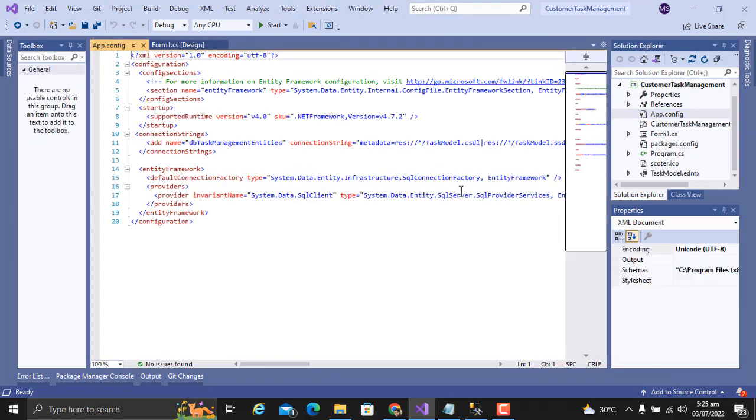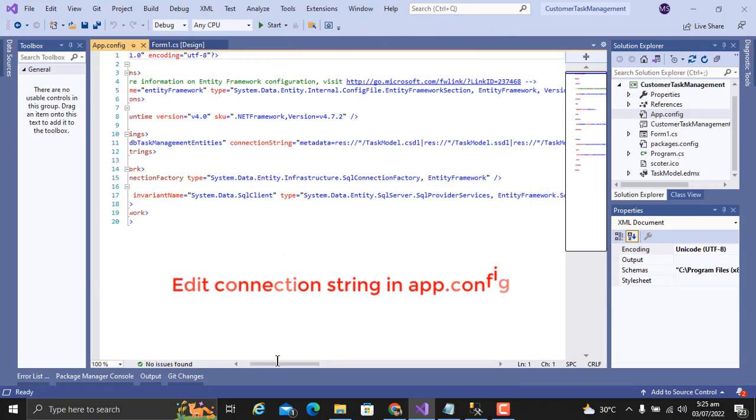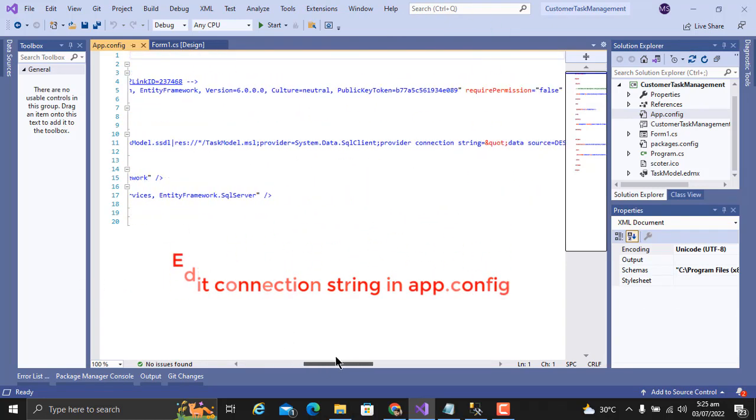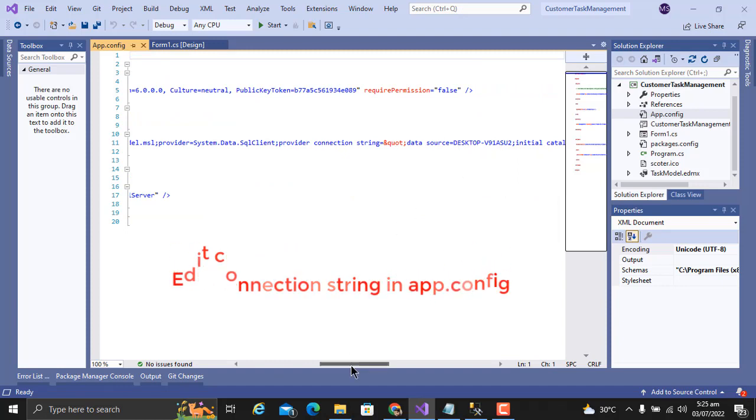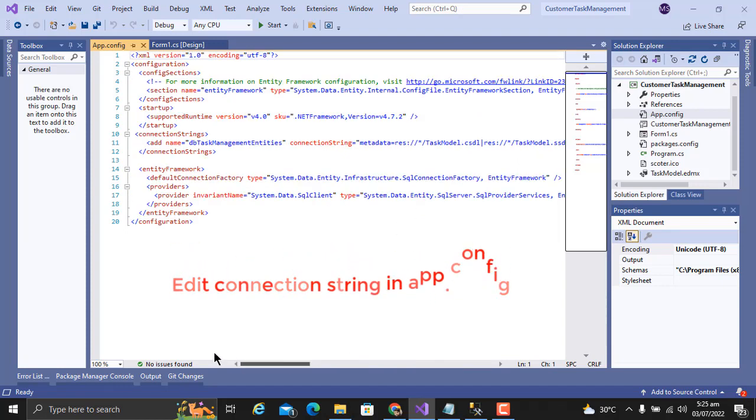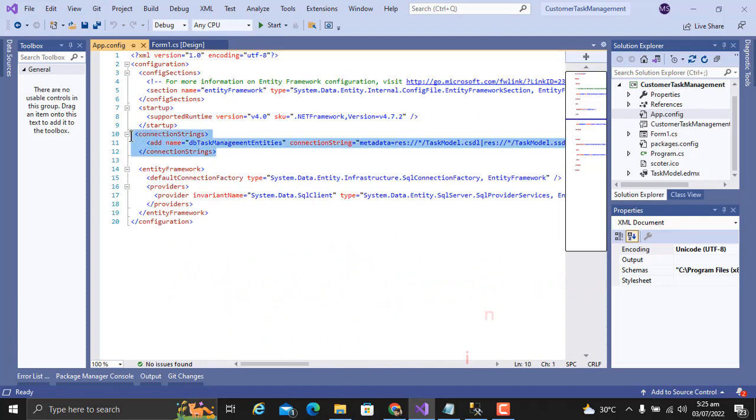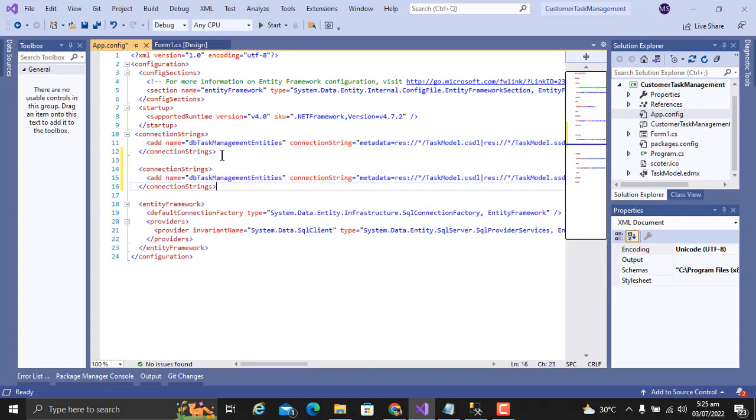Here is your connection string that contains our server name, which is our SQL Server. First, we will make a copy of it. After copying, we will comment the above line.